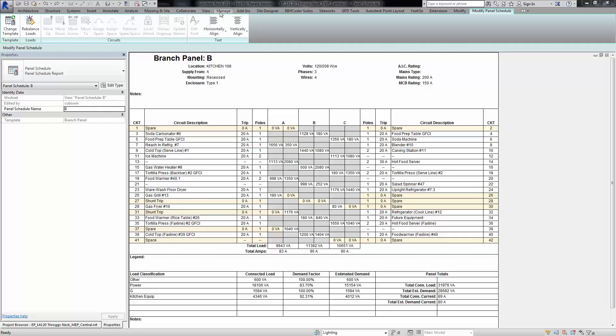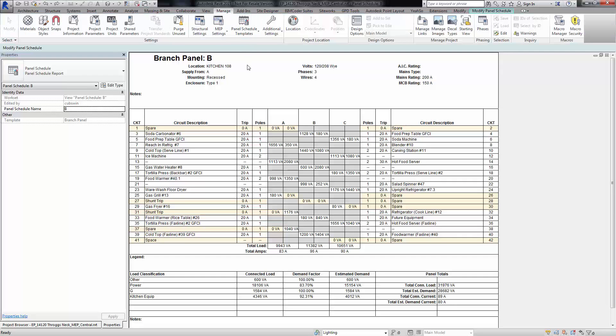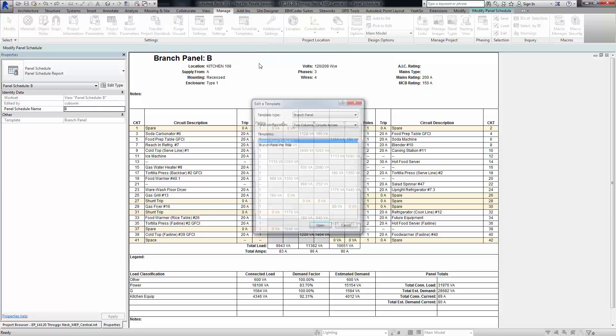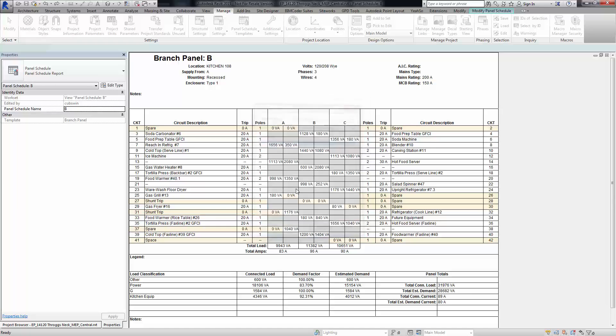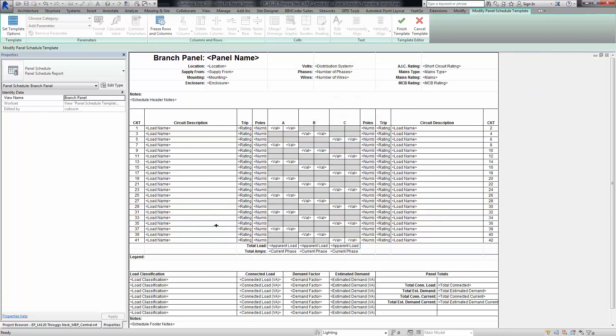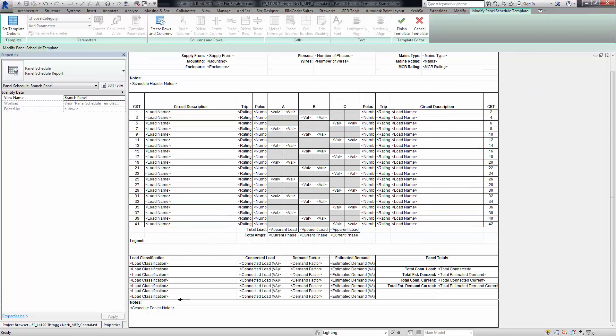So what I'm going to do is go to the manage tab and under panel schedule templates, select that and edit a template. In this case, the branch default. Click open, and everything looks okay - you'd figure that your load classifications would come in.